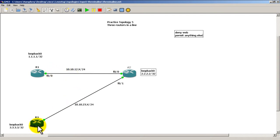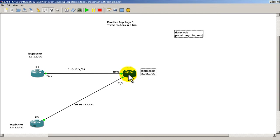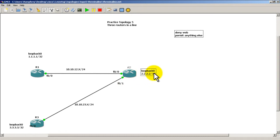So R1 and R3 can talk just fine. Any internal traffic, not a problem. It can hit R2. R2 is not going to mess with that traffic. It's not even going to inspect it until that traffic tries to go out loopback 0.